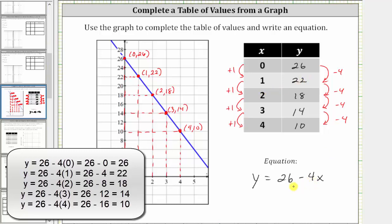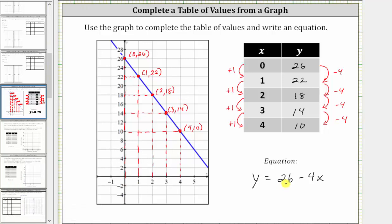When x equals two, we have y equals 26 minus two times four, which is 26 minus eight, which is 18, and so on. So this is the equation for the table, as well as the graph of the line. However, sometimes we'll see these two terms written in the opposite order — we can also say y is equal to negative four x plus 26. This form of linear equation is referred to as slope-intercept form. I hope you found this helpful.